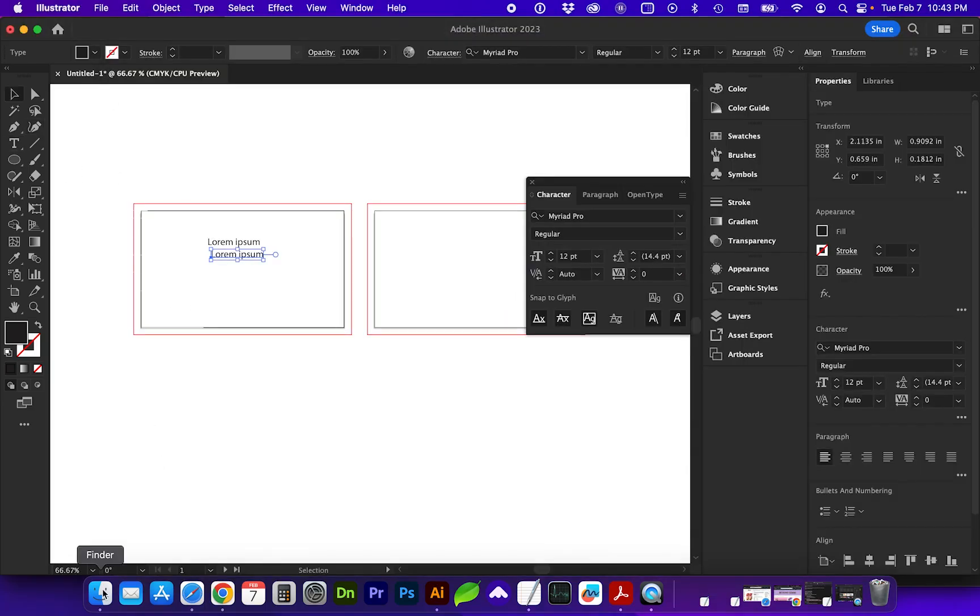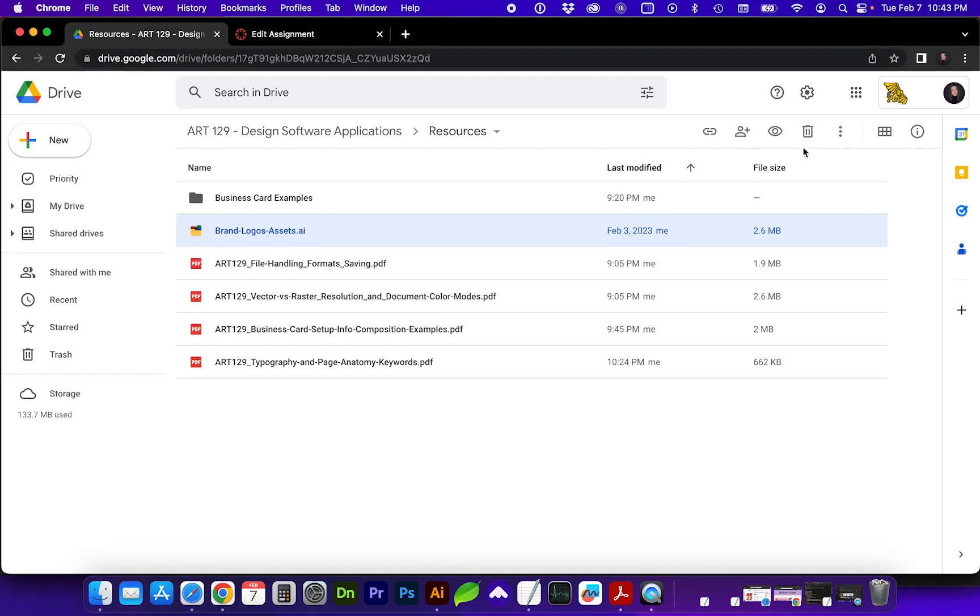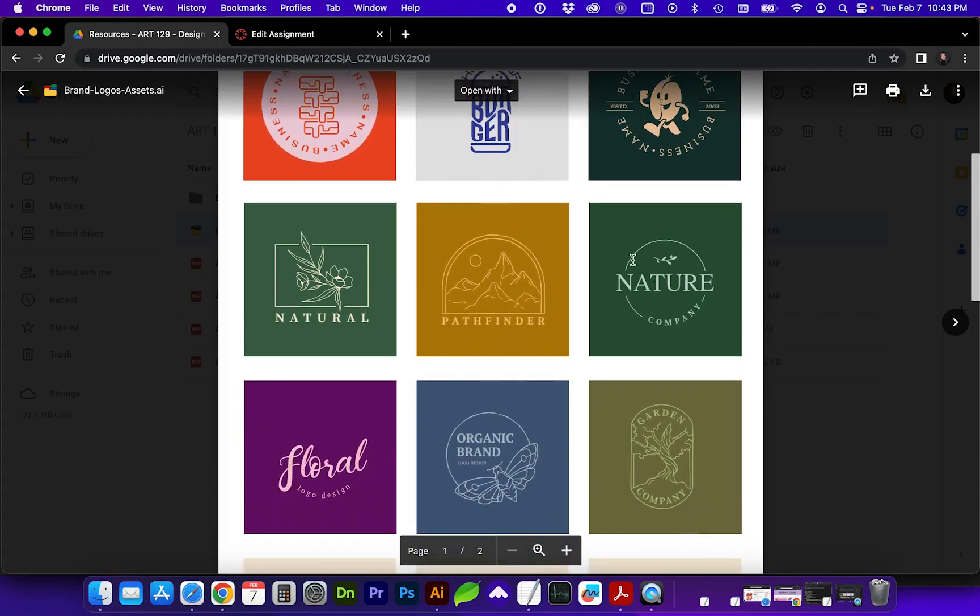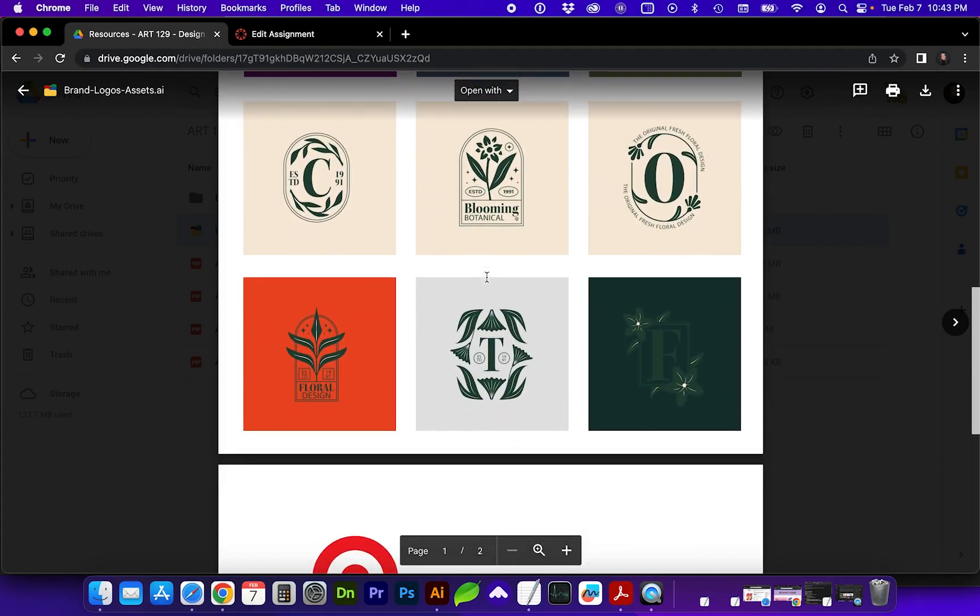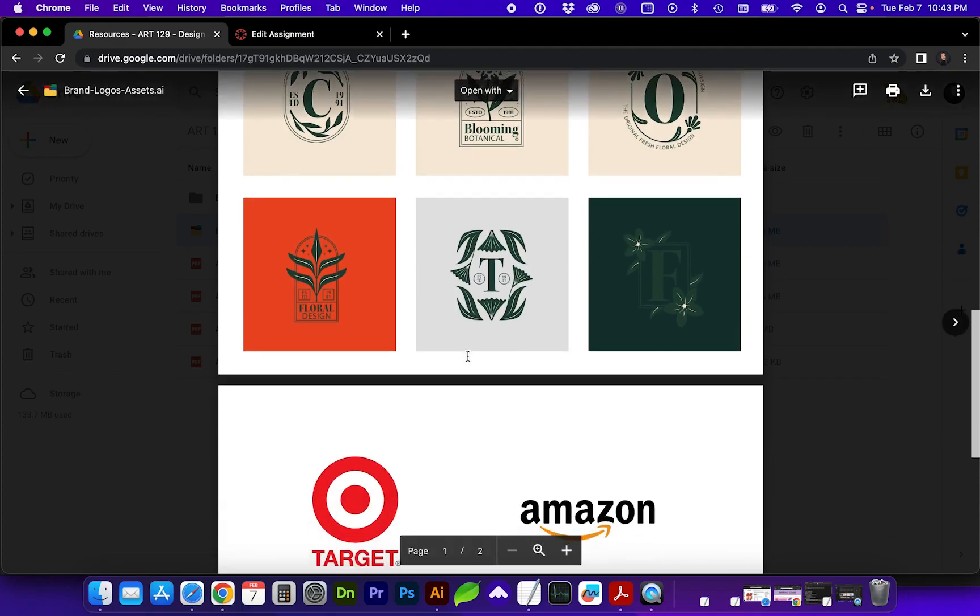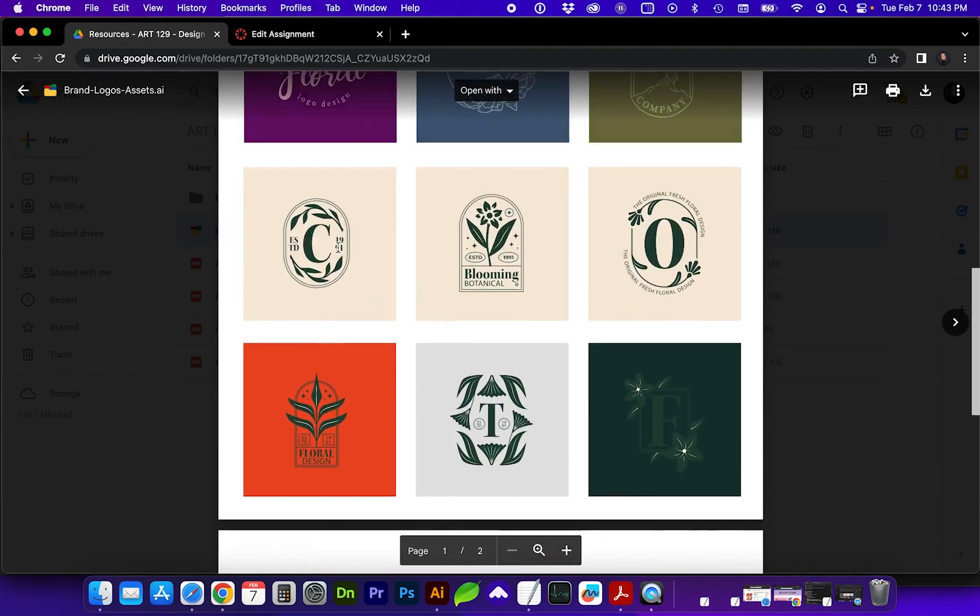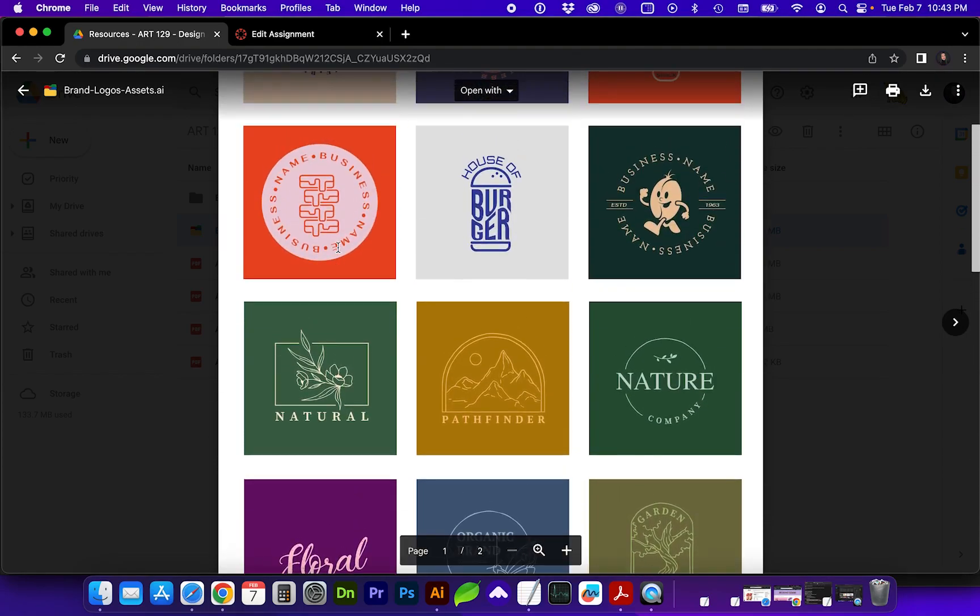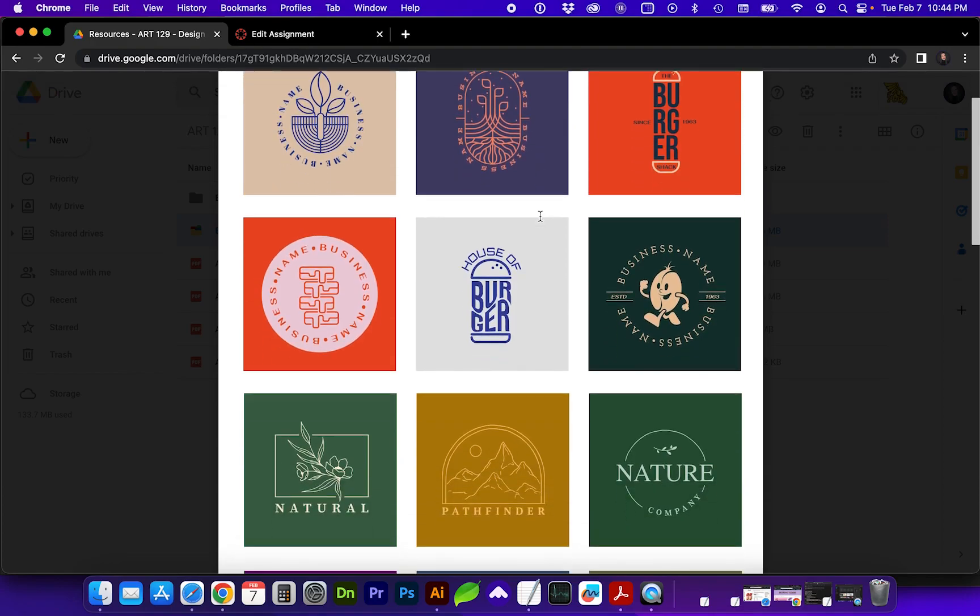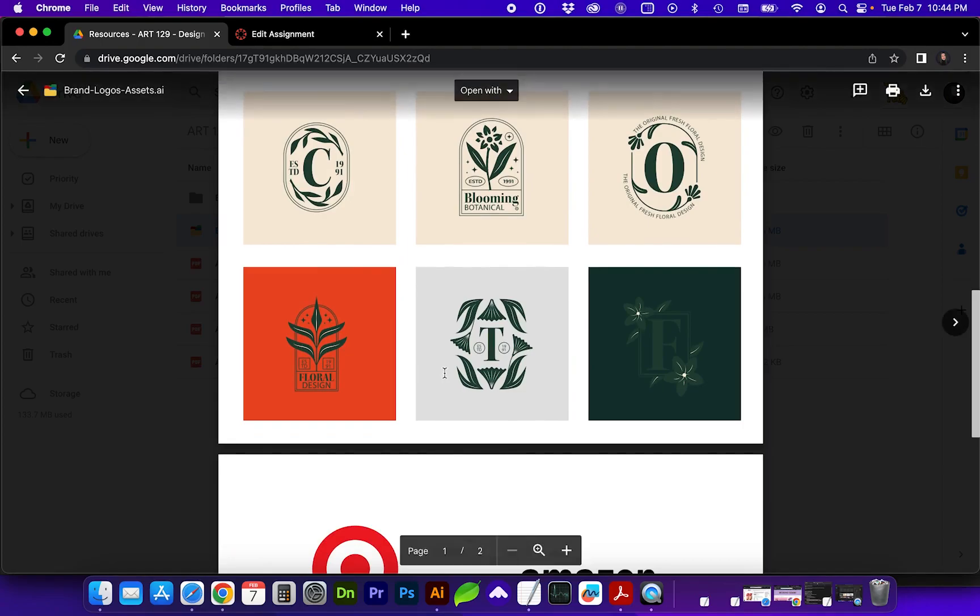So I've also included another asset, these brand logo assets. And this is a couple of artboards with some vector logos. So you are welcome to use these as your logo on the business card, and then it's up to you on what color palettes you'd like to choose. Try to choose something with colors that go well together, and also try to choose supporting fonts that look like they would go with whatever the style is of the icon you've chosen.